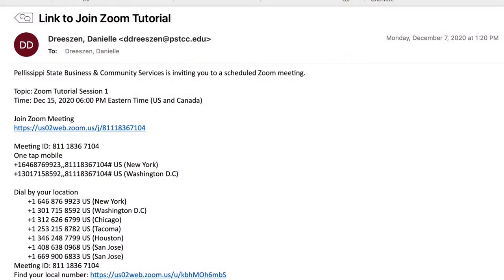One to two days before the start of your class, you will receive an email from Pellissippi State Community College inviting you to a scheduled Zoom meeting. There are two ways to join a Zoom meeting. You can call in using a telephone using one of the numbers listed in the email based on your time zone. When you call the number, you'll be prompted to enter the meeting ID. Calling in through the phone is a more limited way to join a class and is only recommended if you lose internet connection. Over the phone, you won't be able to see the visuals, the instructor, or the other people in the class, and vice versa.